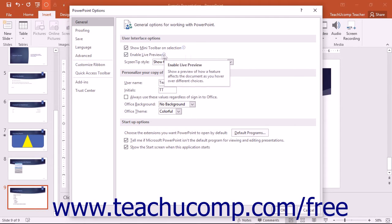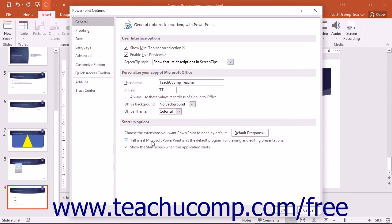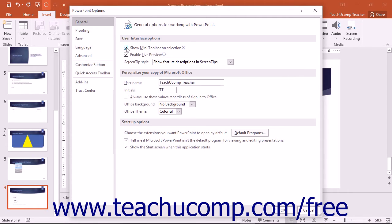If you click the General category, you will see some of the most frequently changed options in PowerPoint displayed in the right side of the window. You can check or uncheck the check boxes shown to enable or disable these features. Also you can customize your copy of PowerPoint by entering your username and initials into the text boxes provided.